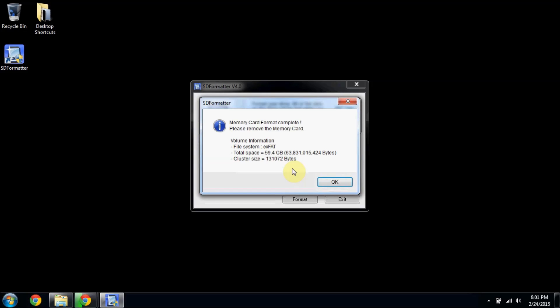That's all there is to it. I'll put a link in the description below so you can download SDFormatter as well if you want to do this to your microSD card. It's pretty simple.